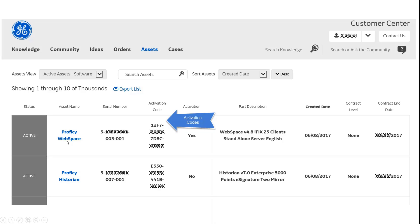For example, we've got somebody's purchased Prophecy Webspace and Prophecy Historian. You can also see the serial number given here and the activation codes that you were given in your original email.